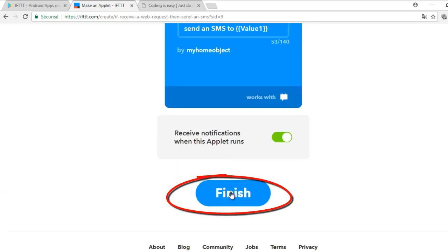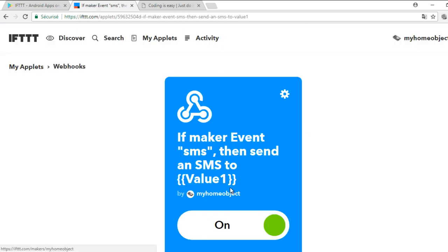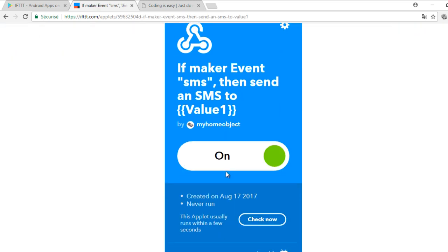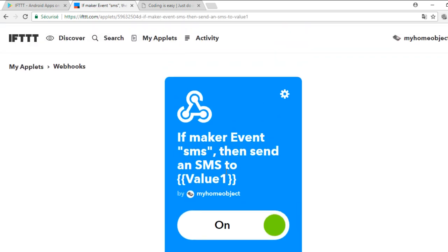In the end, click on Finish. The IFTTT service is now waiting for a web request from our NodeMCU.